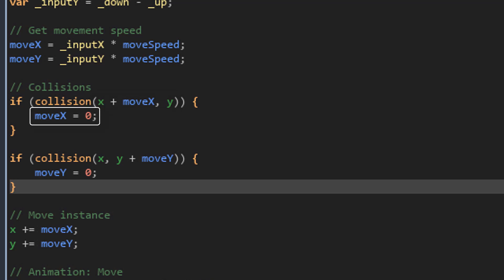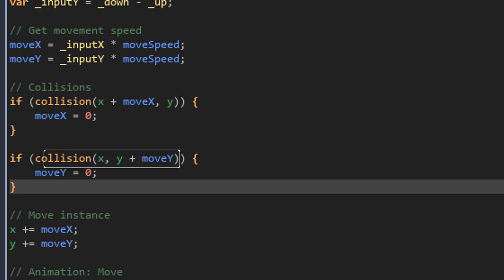If a collision is found, moveX is set to 0 so the player stops moving on the X axis. Now here it checks for a collision on the Y axis. Here moveY is added to the Y and the X is simply X. So if a collision is found on the Y axis, moveY will be set to 0.